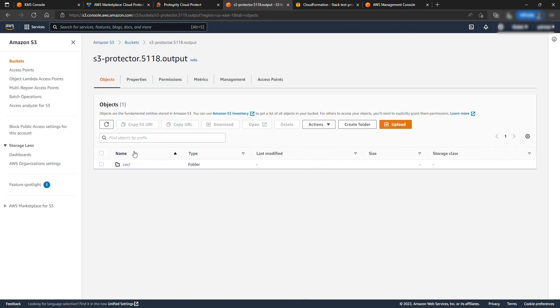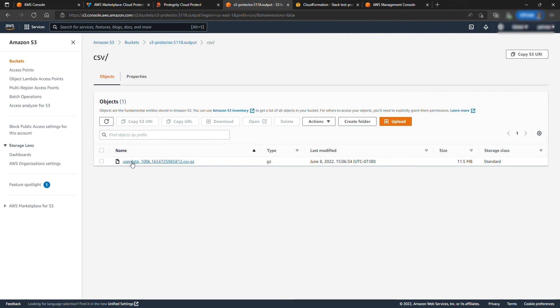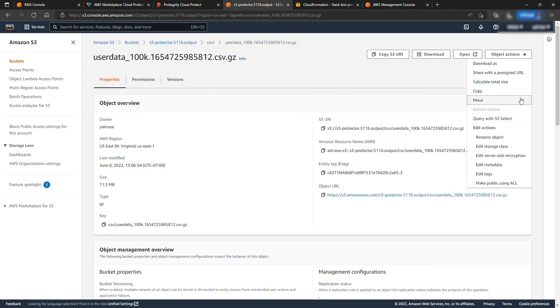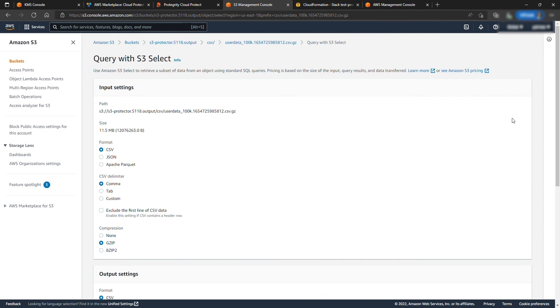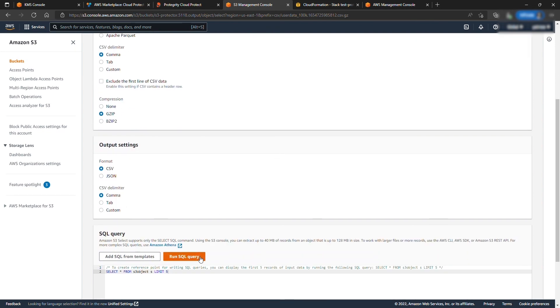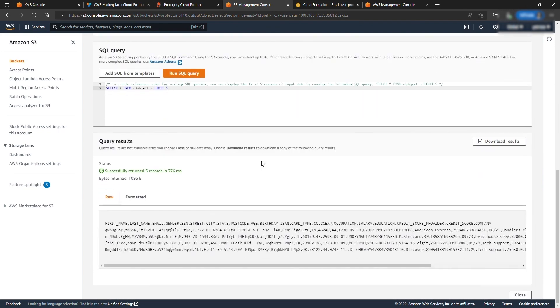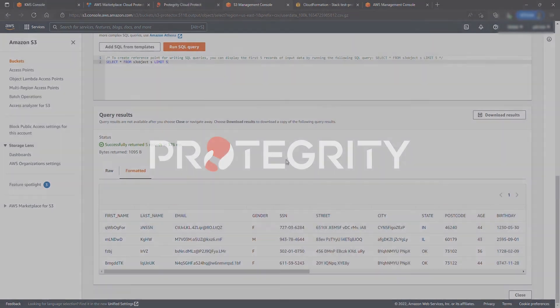Next, go to the output bucket and look for your file. Select the file and query it from under Object Actions. Hit Run SQL Query and you will have the protected data set displayed from the file. Thanks a lot for watching.